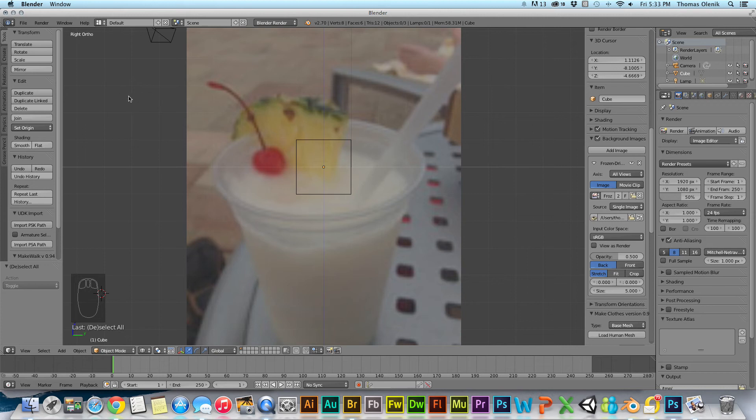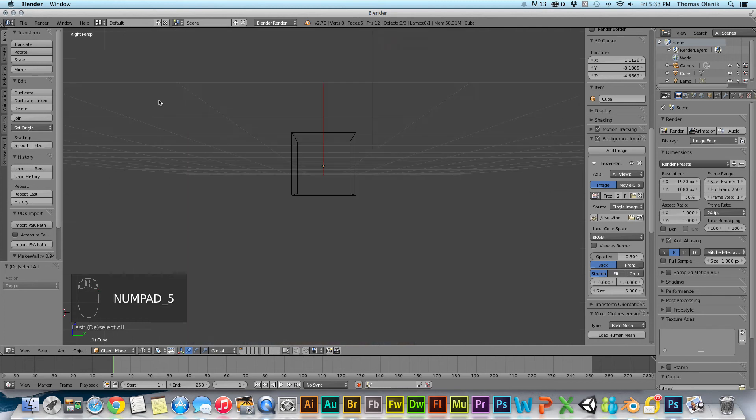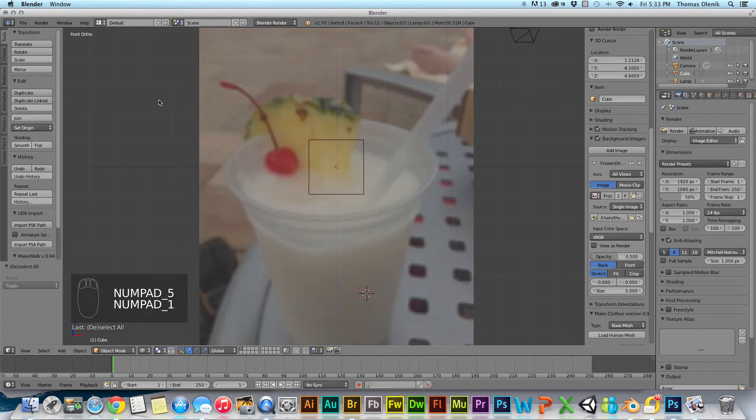One thing I noticed is that it only shows up in the ortho view. It does not show up in the perspective view. So if I hit Numpad 5, go to perspective, it doesn't show up.